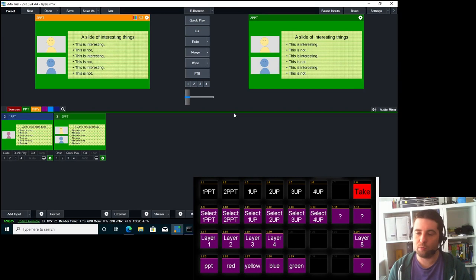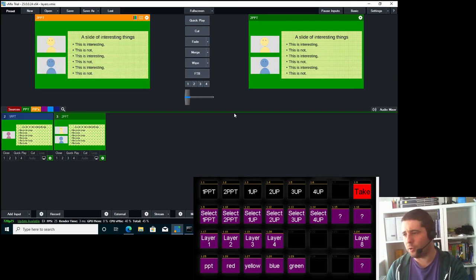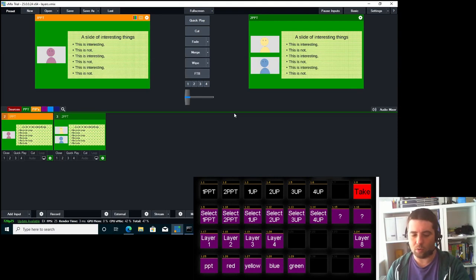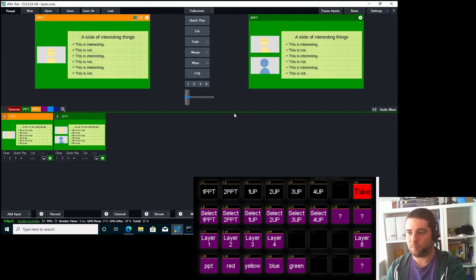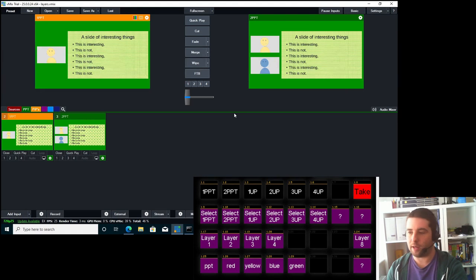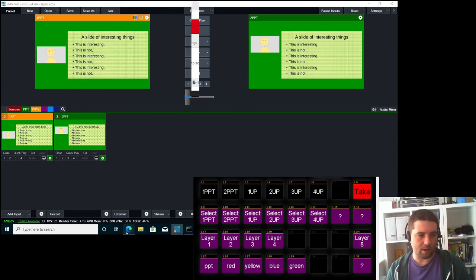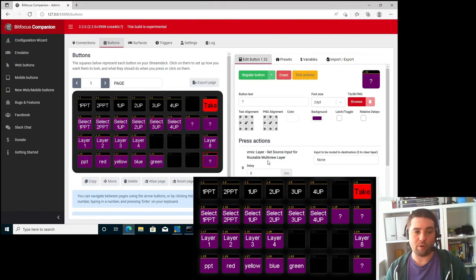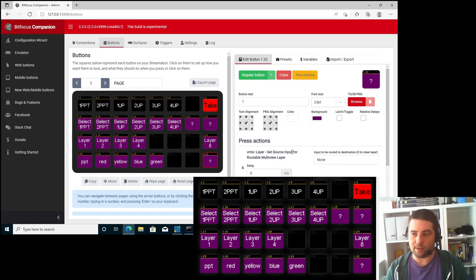You can also remove a layer. So say for instance, we are on the two, and we want to go to the one. And let's say on the one, we want to select layer one to be yellow. What we could do is we could go to our program window, select our layer two, and then remove it. So the way that this works is that we have this button here is a set source input for Routable Multiview layer, and it's none with a capital N. So that's the same as selecting none in the layers within VMIX.